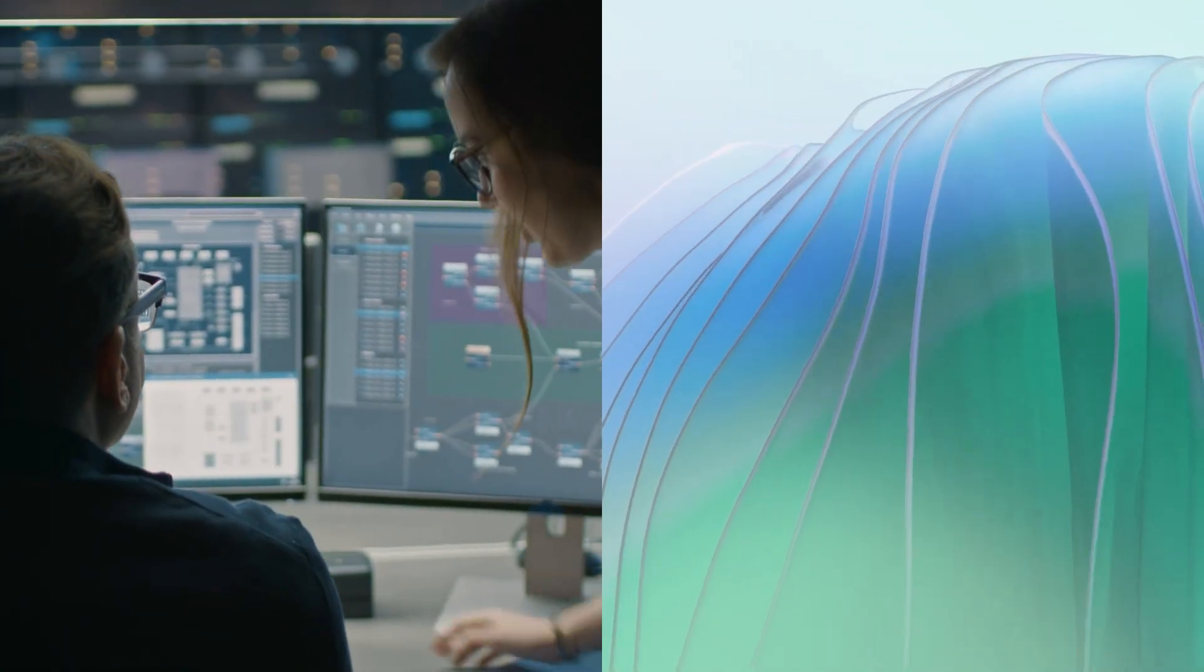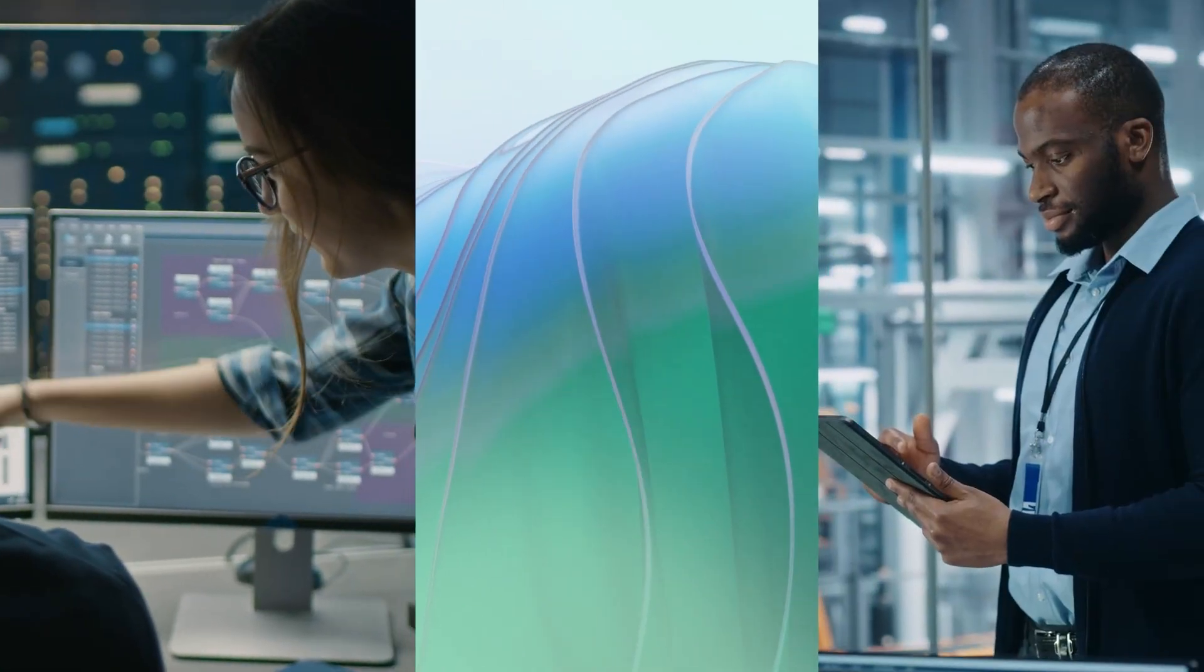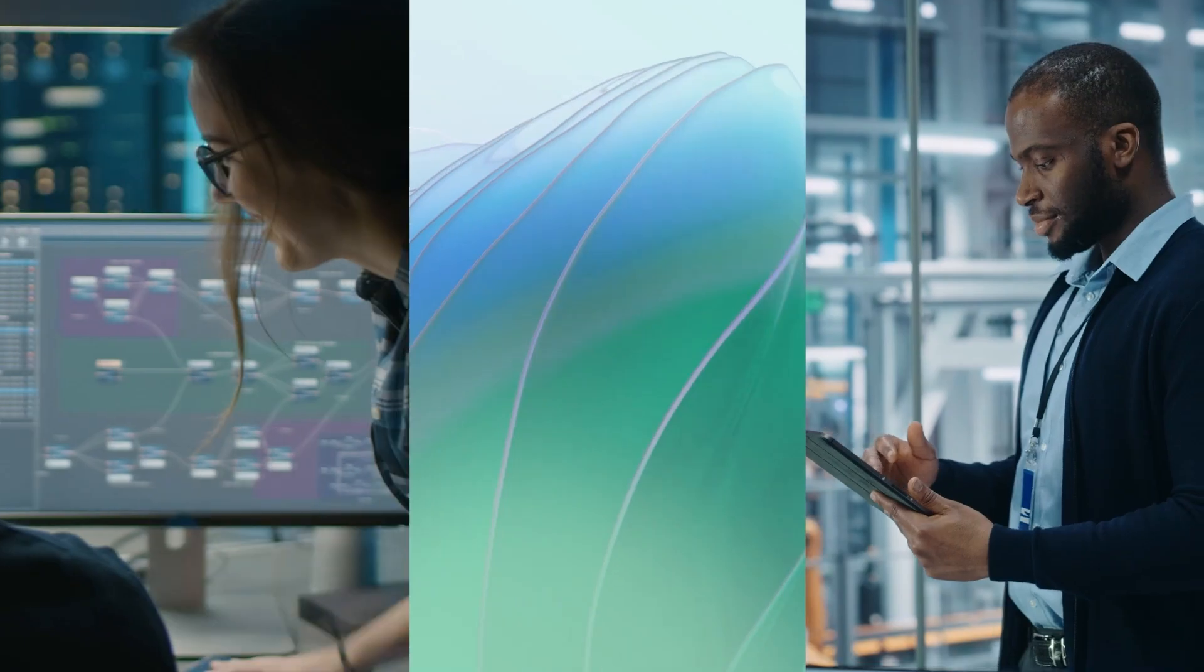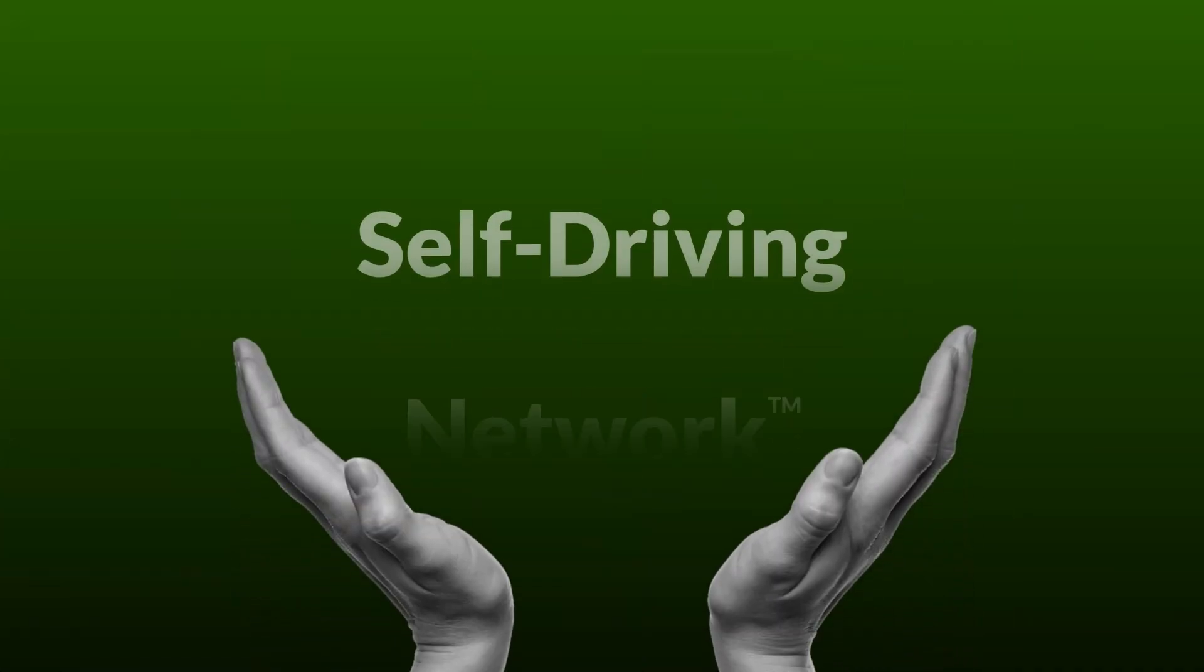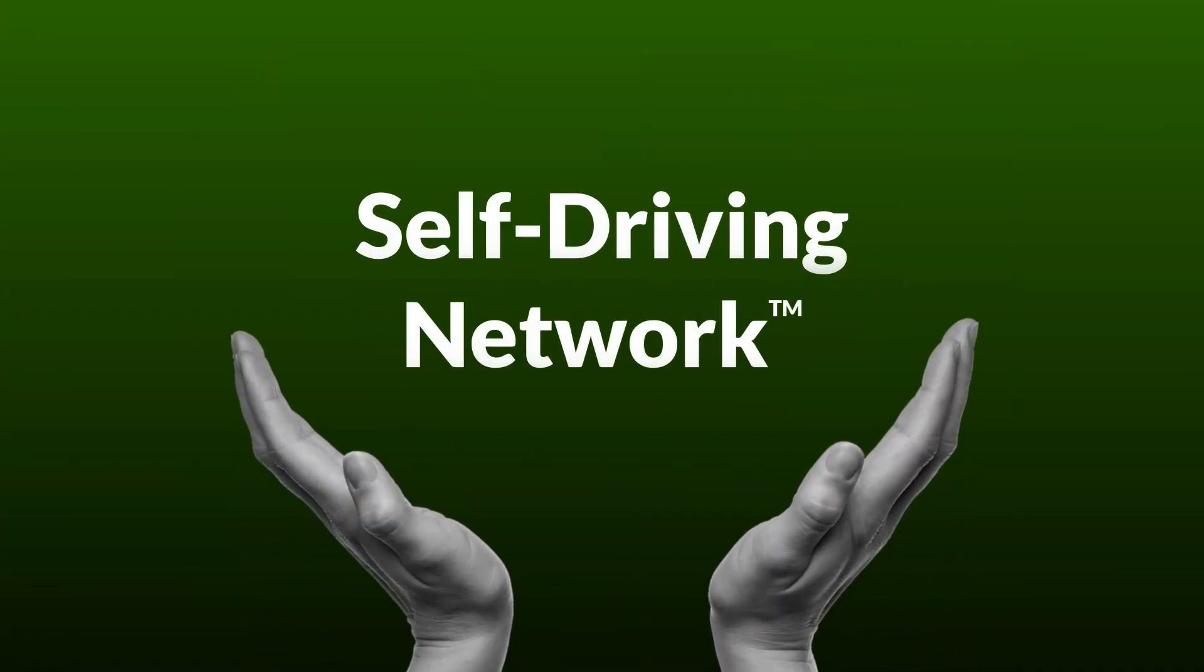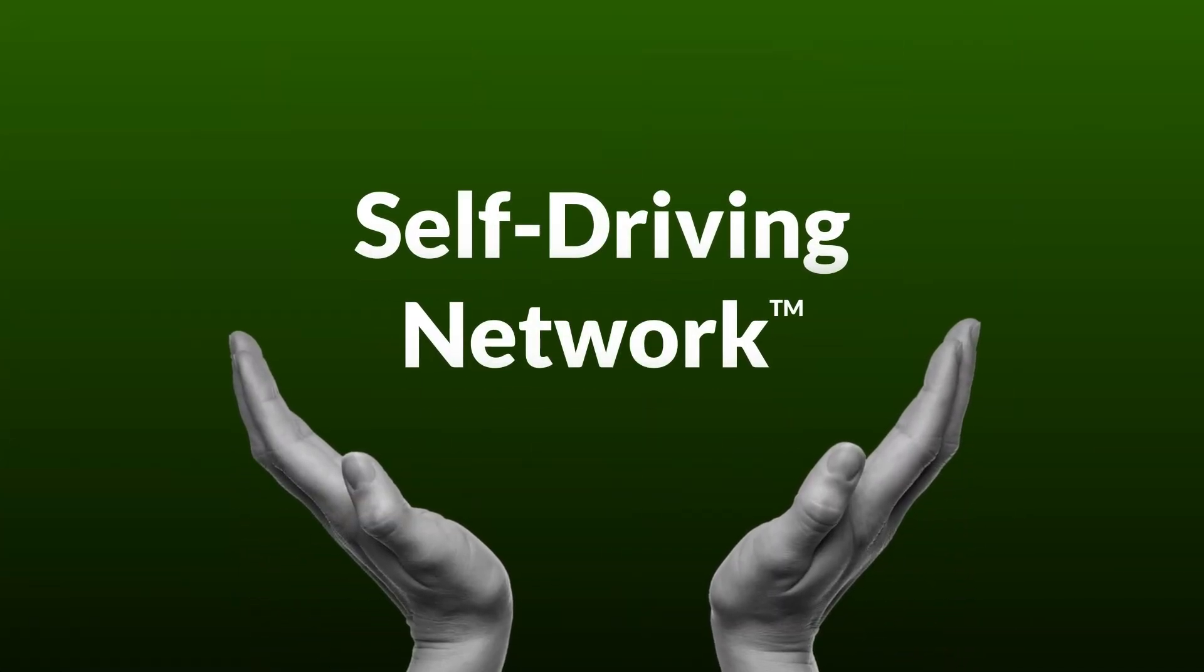Driven by the best data, the most robust AI engine, and years of real-world customer deployments. Marvis AI advances your journey to the self-driving network.